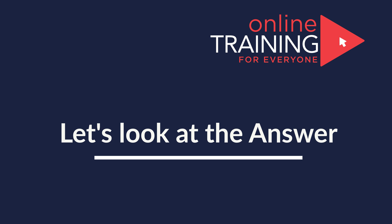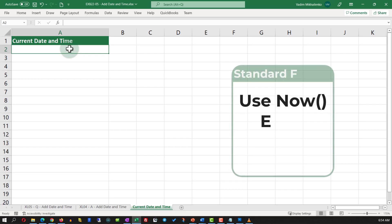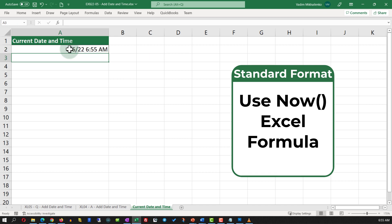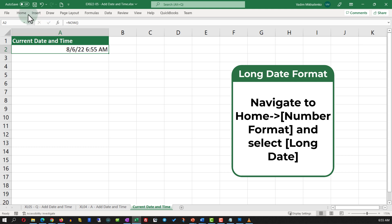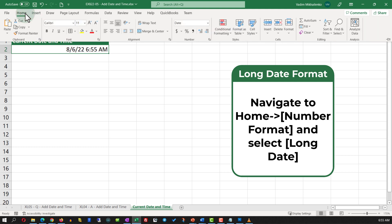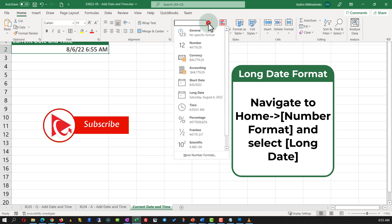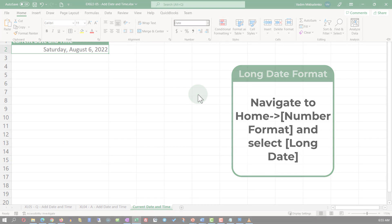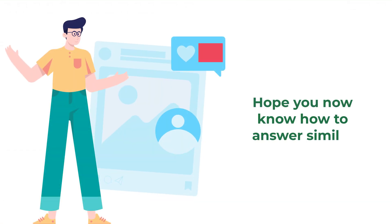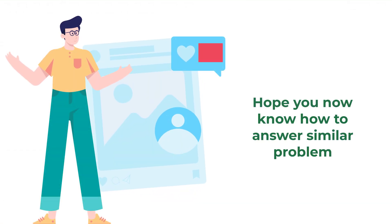The solution is very simple. All you need to do is type in the NOW function. The NOW function returns the date and time in the standard format. To format it as long date, you need to navigate to the Home ribbon tab and in the number format section select Long Date. Hope you've nailed this question and now know how to answer similar problems on the test.